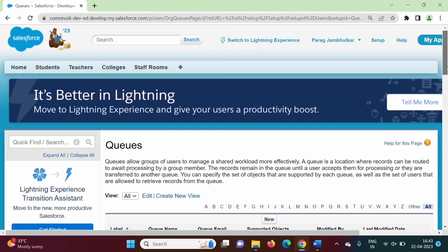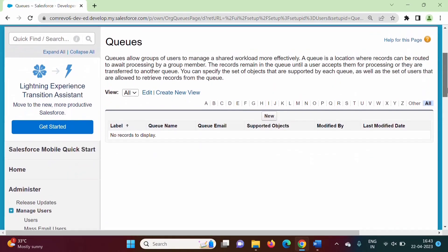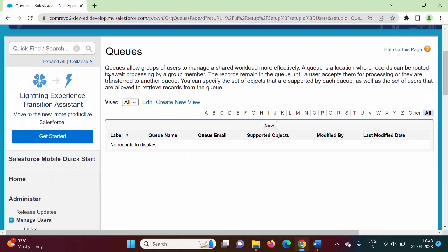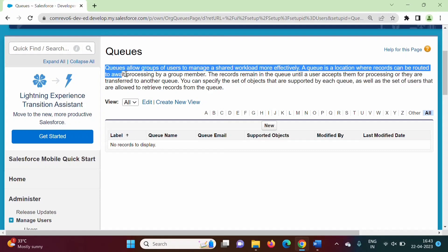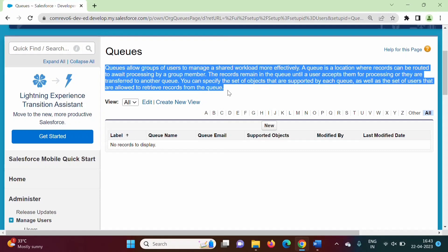Here you can see the description. If you go through it, you will come to know queue is a way to manage workload more effectively. In queue, we are adding users and also we are adding objects. Records in objects can be allocated to users.